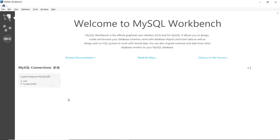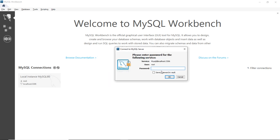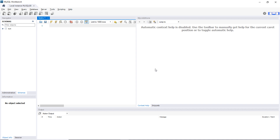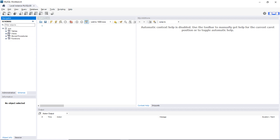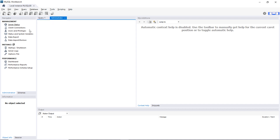In MySQL Workbench you can see the default connection for the local instance of MySQL database server. Click on this default connection and specify the password of the root user. You can see it has connected to MySQL and the schema view lists the default databases.